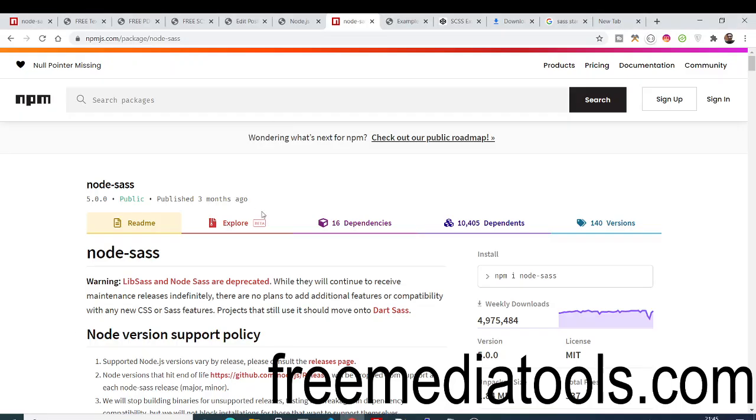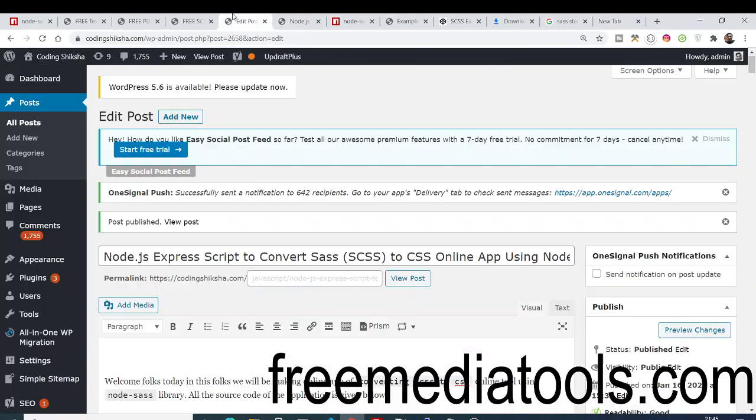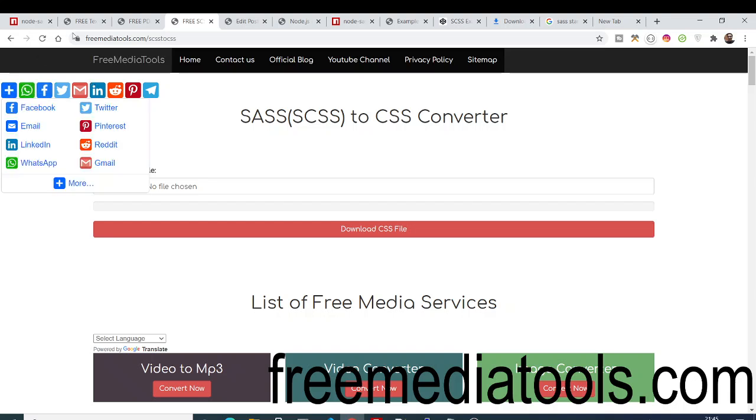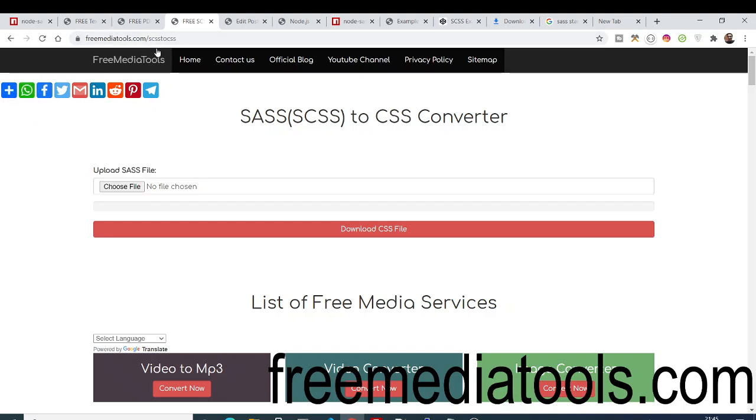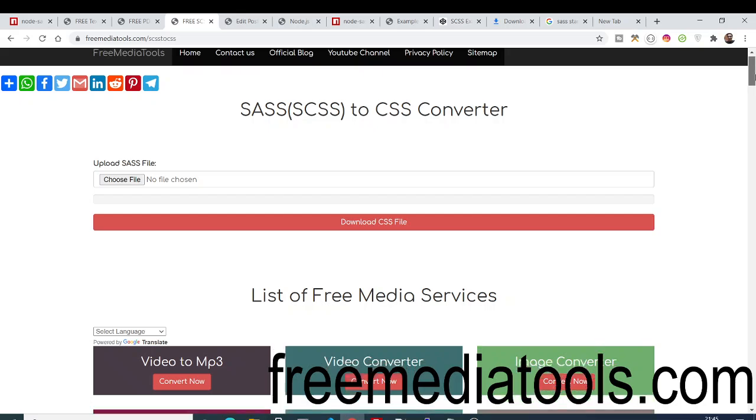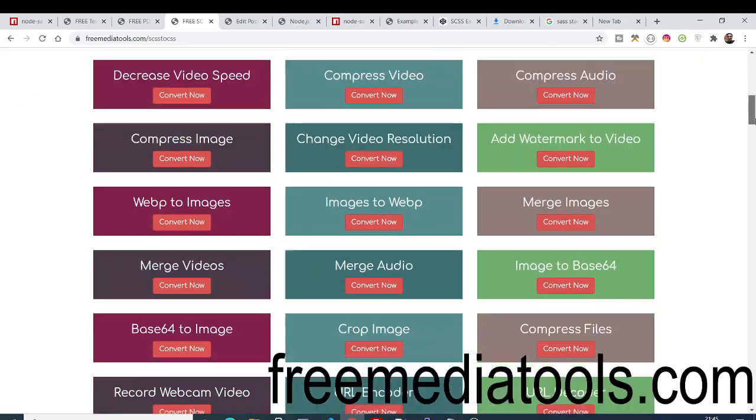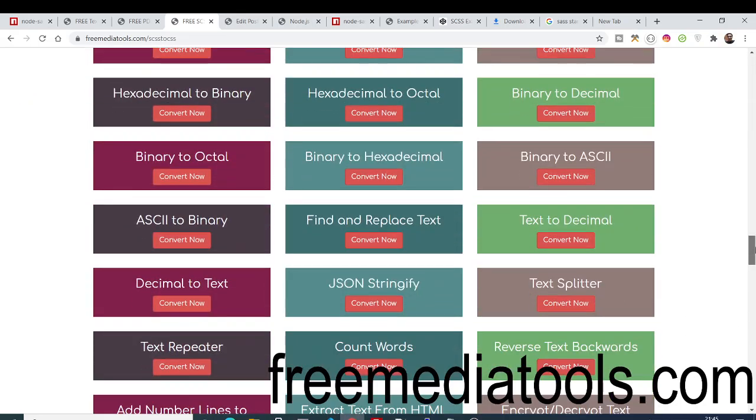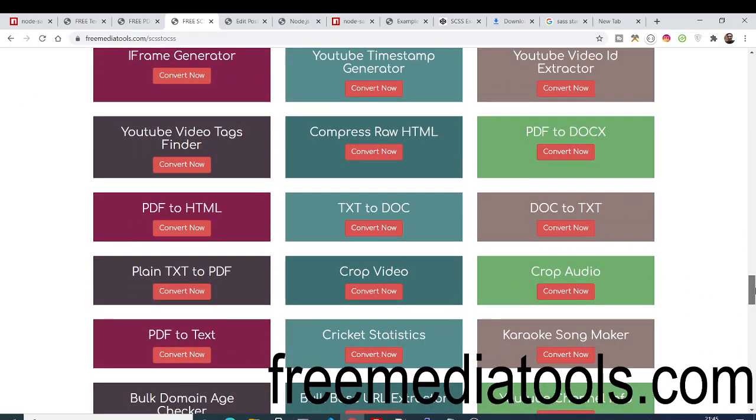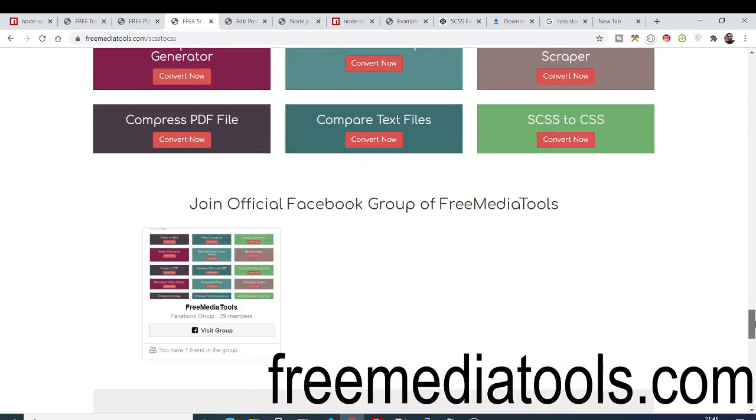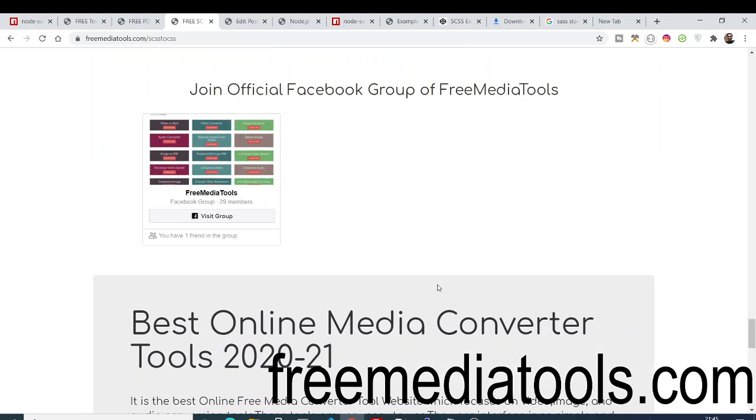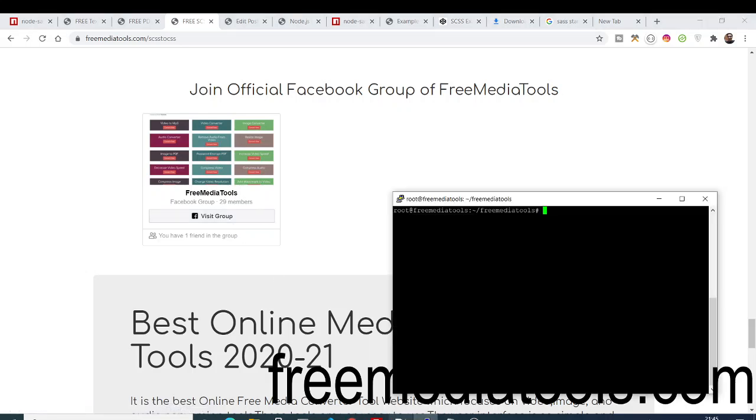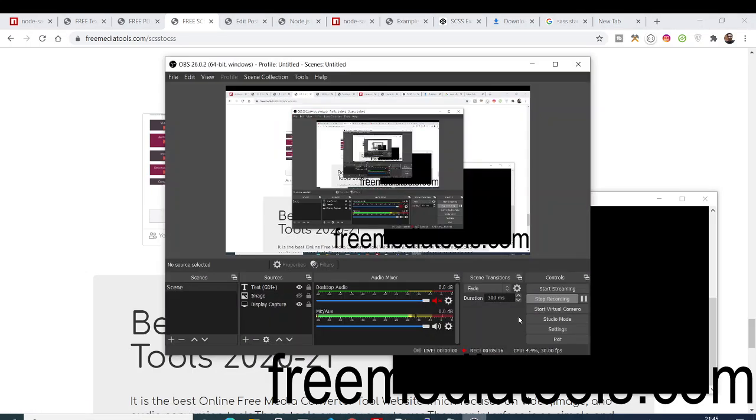This was the complete overview of how to convert SASS into plain CSS. You can just go to the video description and go to freemediatools.com and convert your SASS to CSS. Apart from that, there are various other tools as well - 140 tools are there, so you can also check out these tools. Also join this Facebook group where I also post information as well. Thanks very much for watching this video, and I will be seeing you in the next video.